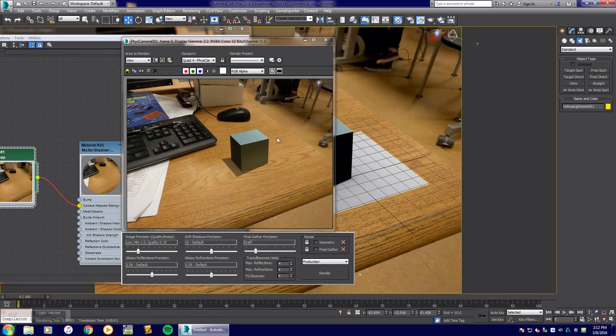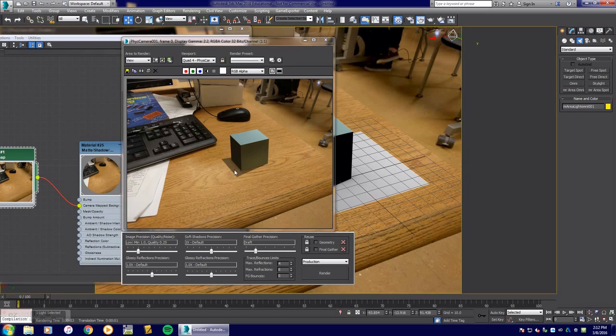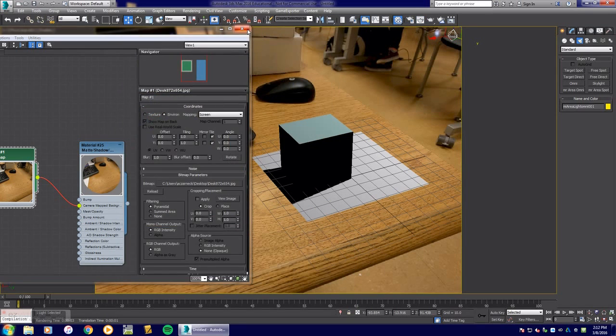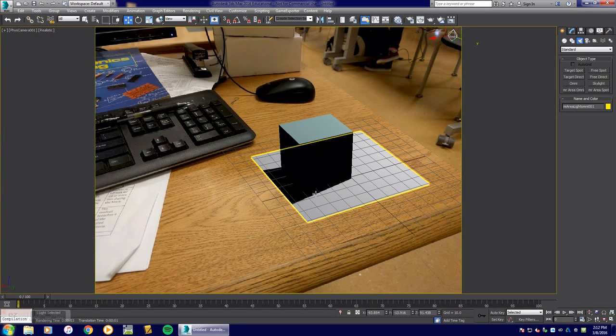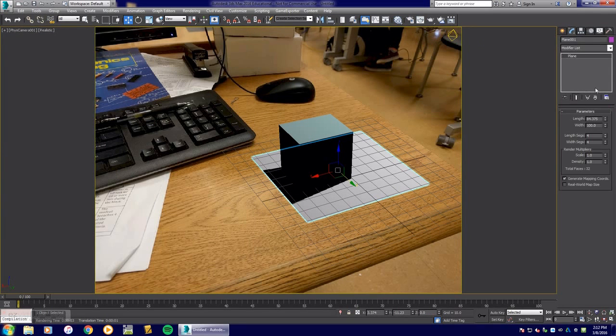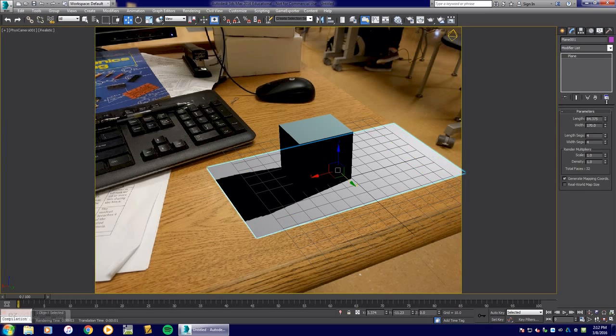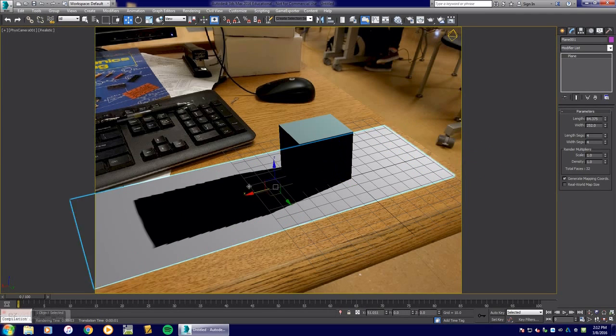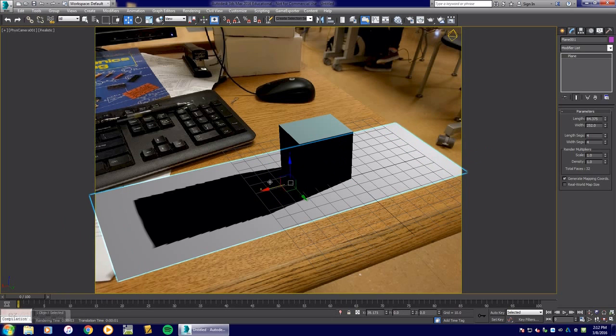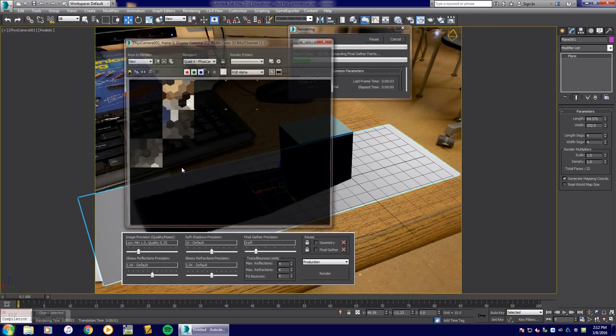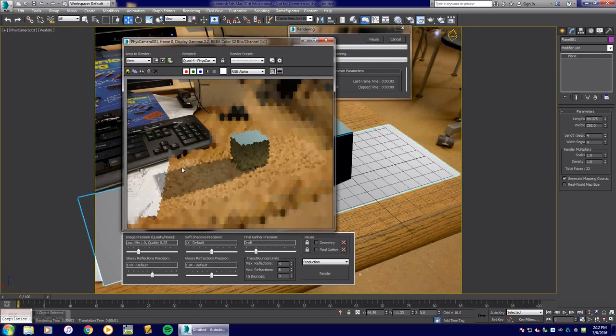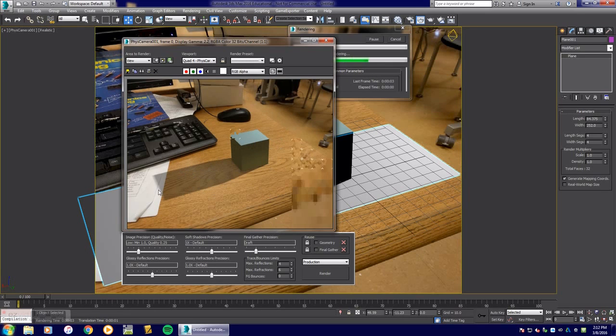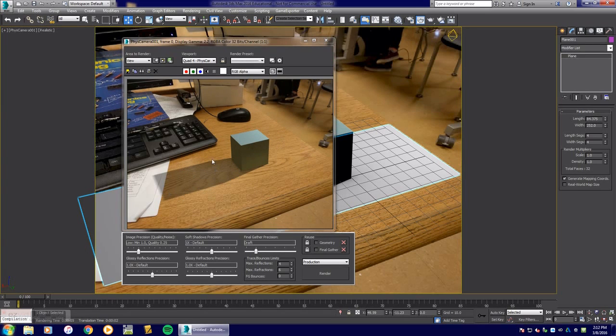See how it's only getting there? It's because of the fact that my plane is not as long. So I can select that plane, go to modify, and I can extend the width of this plane and move it a little bit further so that way it can cover my texture. Then hit F9 again and you'll see that it does in fact grab the full shadows there and it looks as if my block is on my desk, which it really isn't.